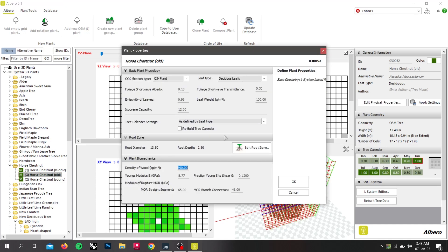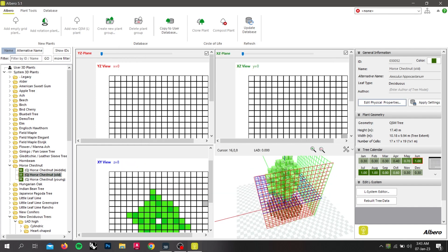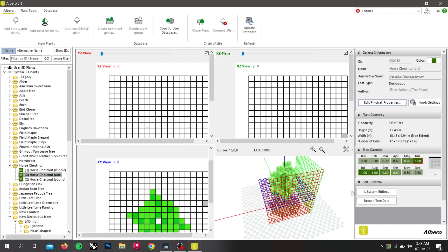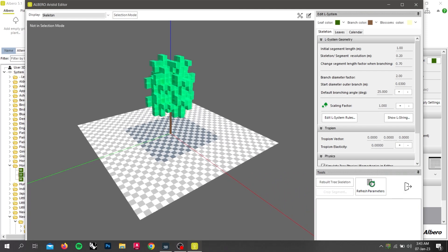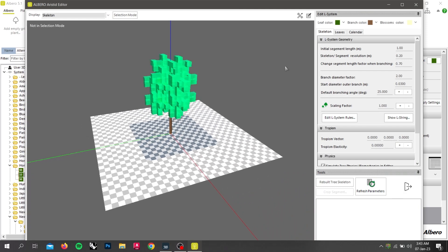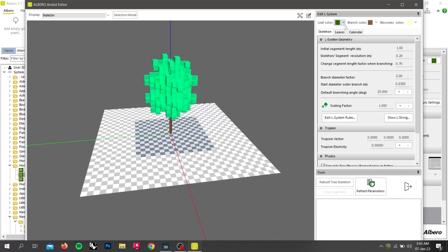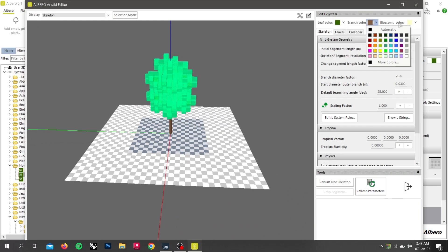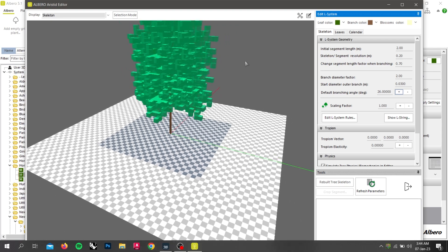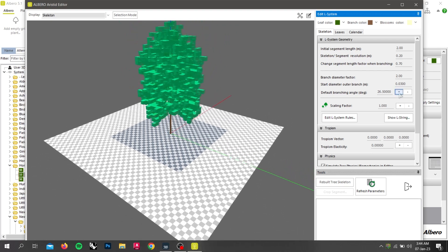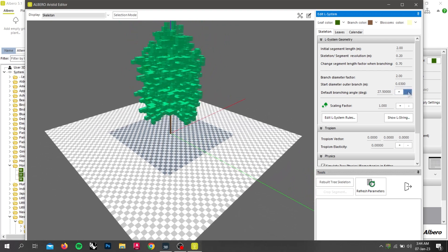We will be able to see the root zone by clicking on edit physical properties. Under general information, we can edit the root zone and other physical attributes like root density. To further modify this plant, we need to click on L System Editor — a new window will be created. Here, we can change the leaf coat color, branch color, and blossom color. We can change the default branching angle by increasing or decreasing it.